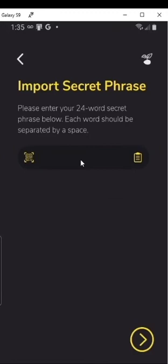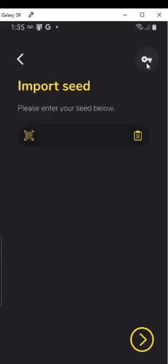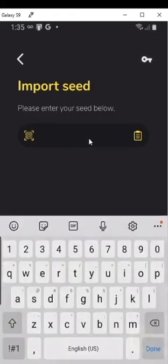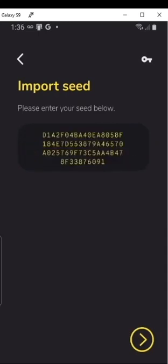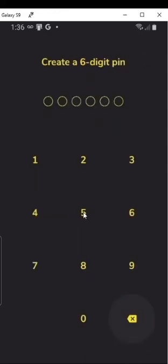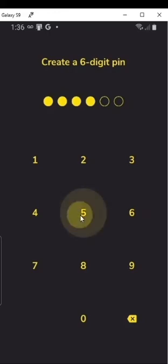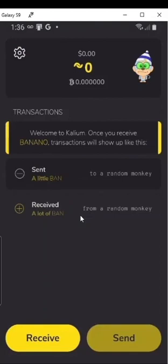Import wallet. Import secret phrase — if you don't have the phrase like I do, and instead have the seed, click right here. I would write both down; for this account I just saved the seed. Then go ahead and click the arrow and make a new six-digit PIN. Make sure it's secure. And then you're back into the wallet. If I had had any Banano in here before, it would appear here, but this wallet was empty to start with.